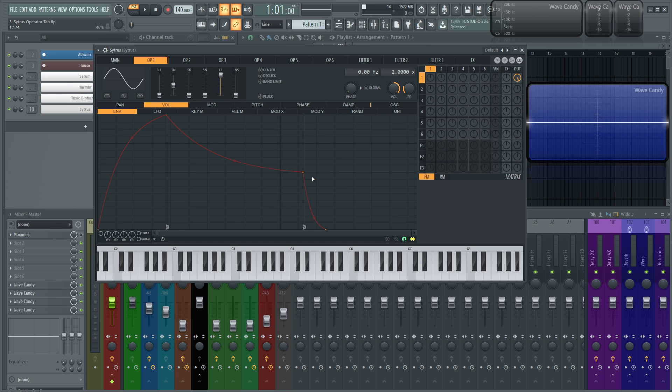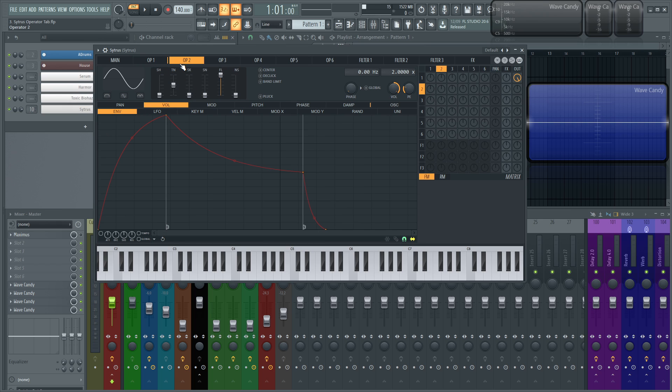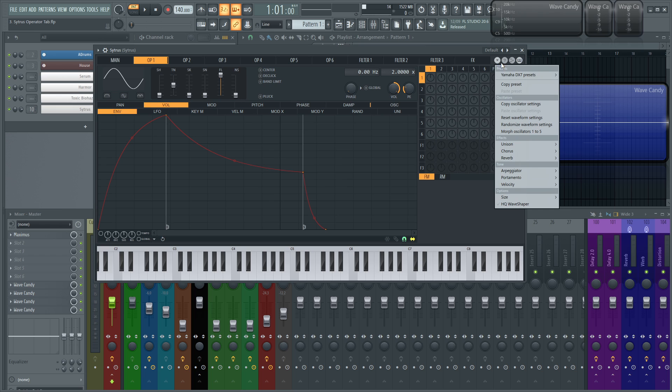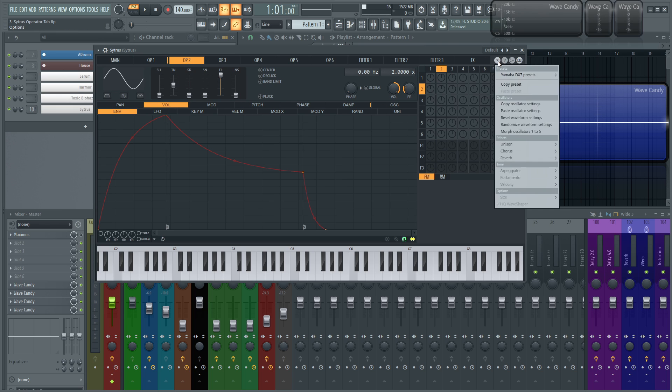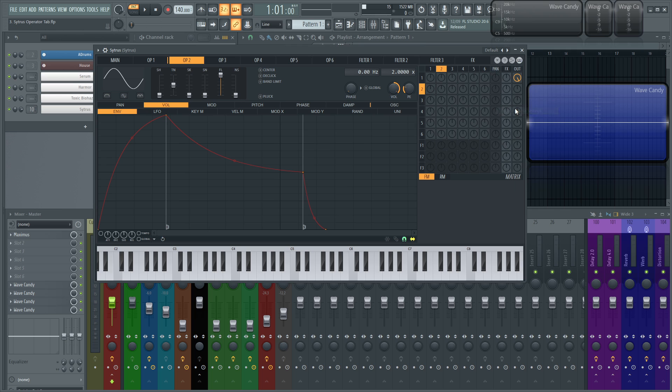A pretty cool tip, if you guys don't know this. Let's say you have all your settings kind of dialed in for this operator. And you want to do the same thing for operator 2. You can select this operator, click this little drag down, and then copy the oscillator settings and paste these over to the next one. So saves you a little bit of time there. It's a pretty handy tool to use.